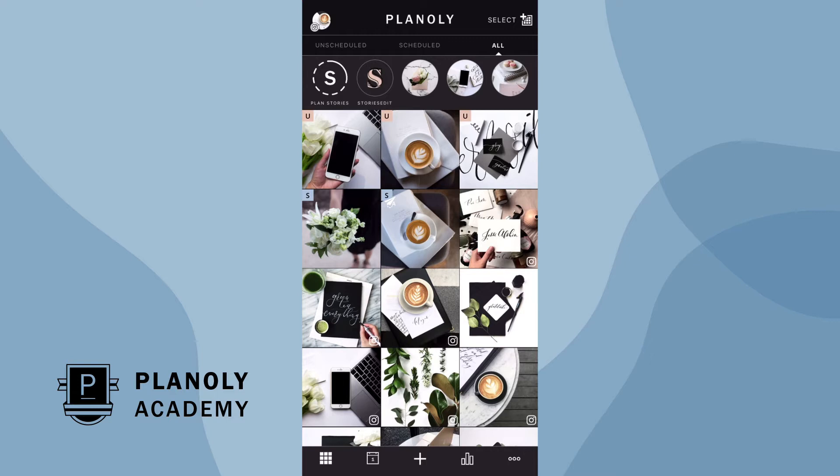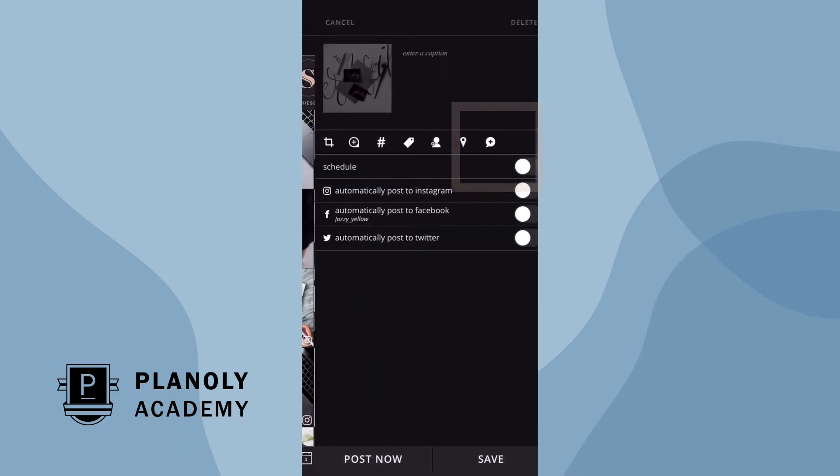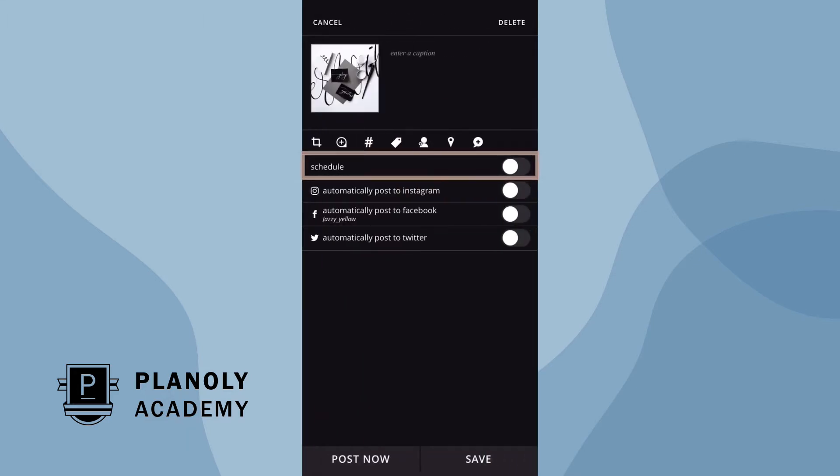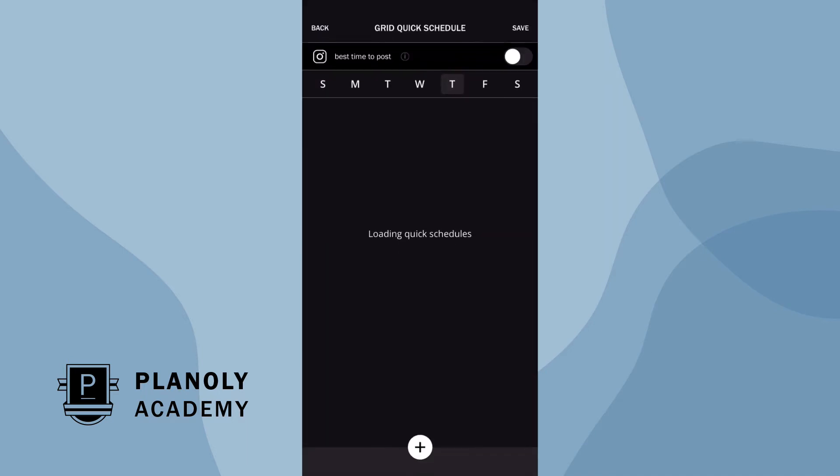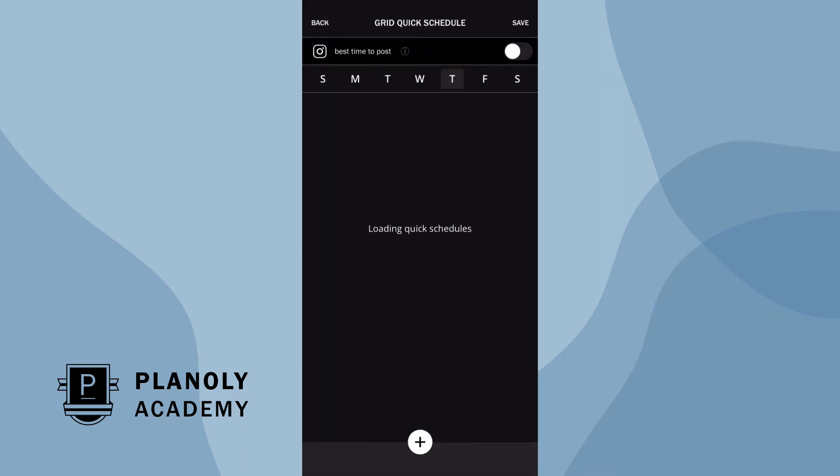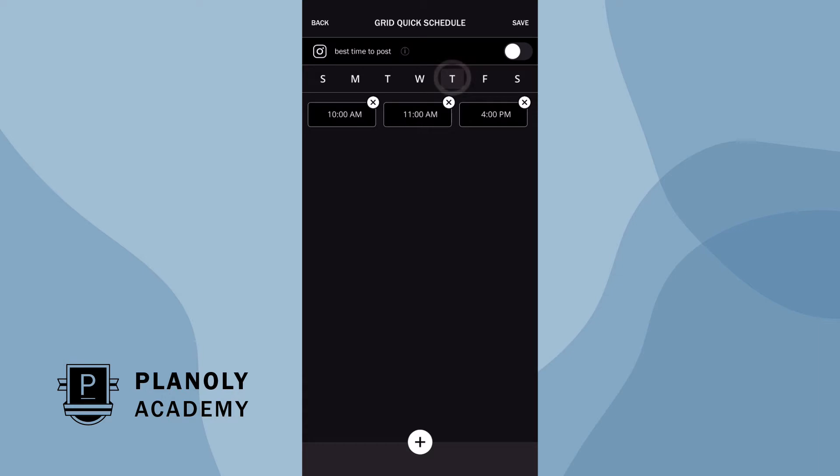To access your quick schedule, tap on any unscheduled content you wish to schedule and toggle on schedule. Tap on edit. Here is where you can create a personalized time. Pick any day of the week.